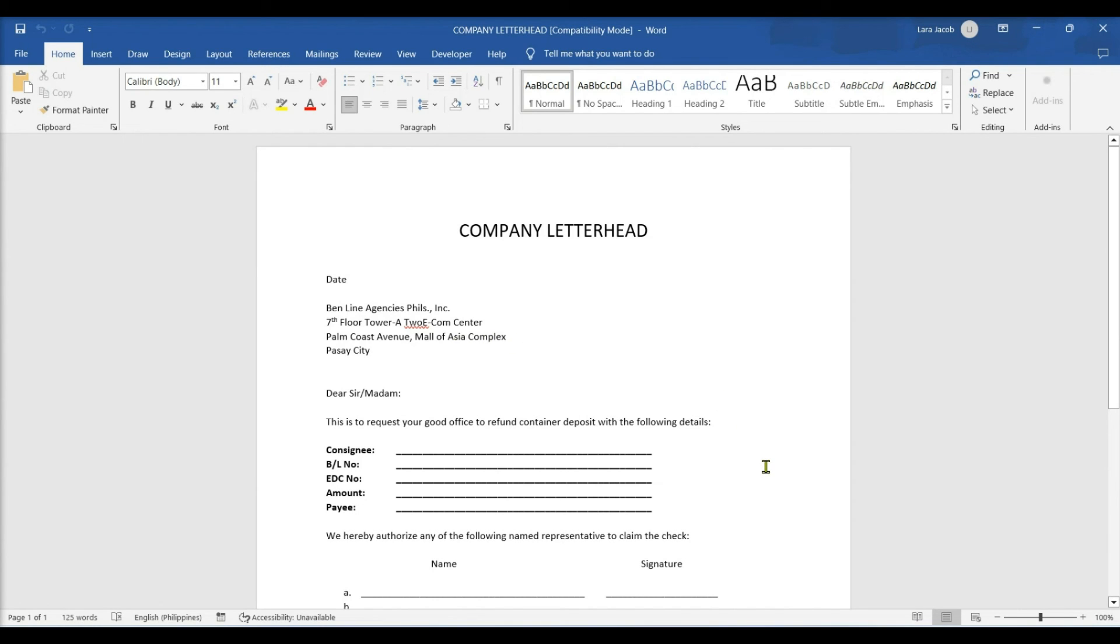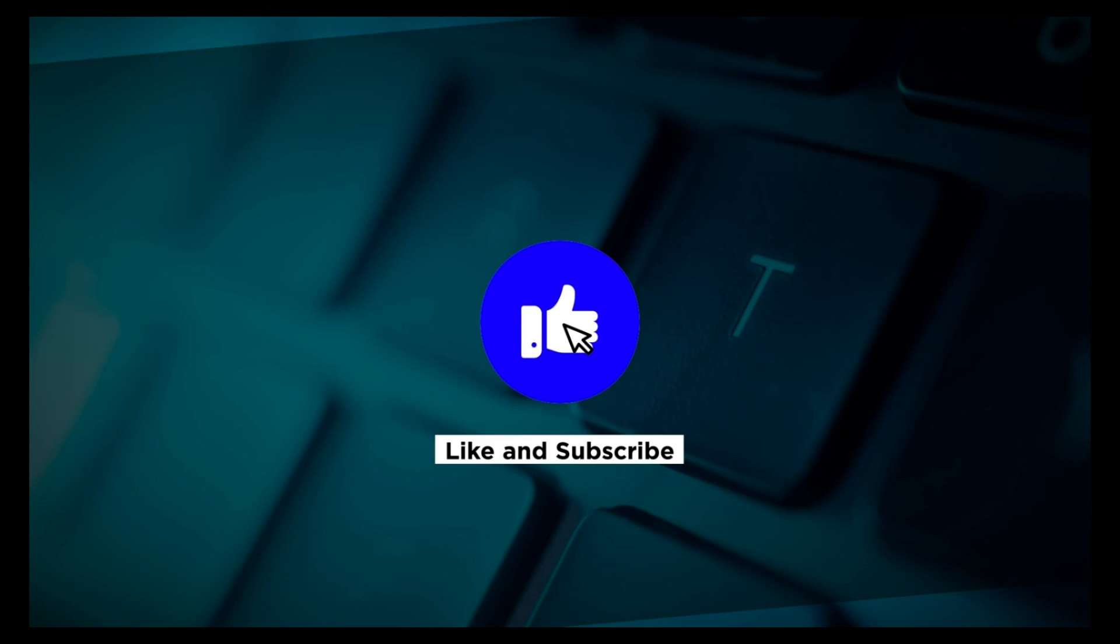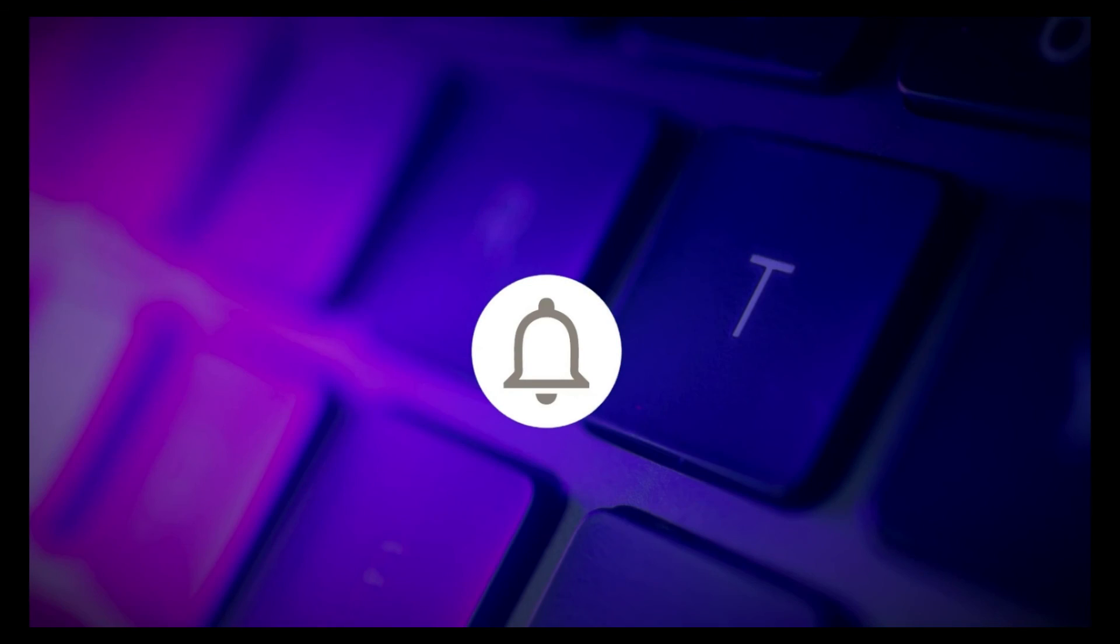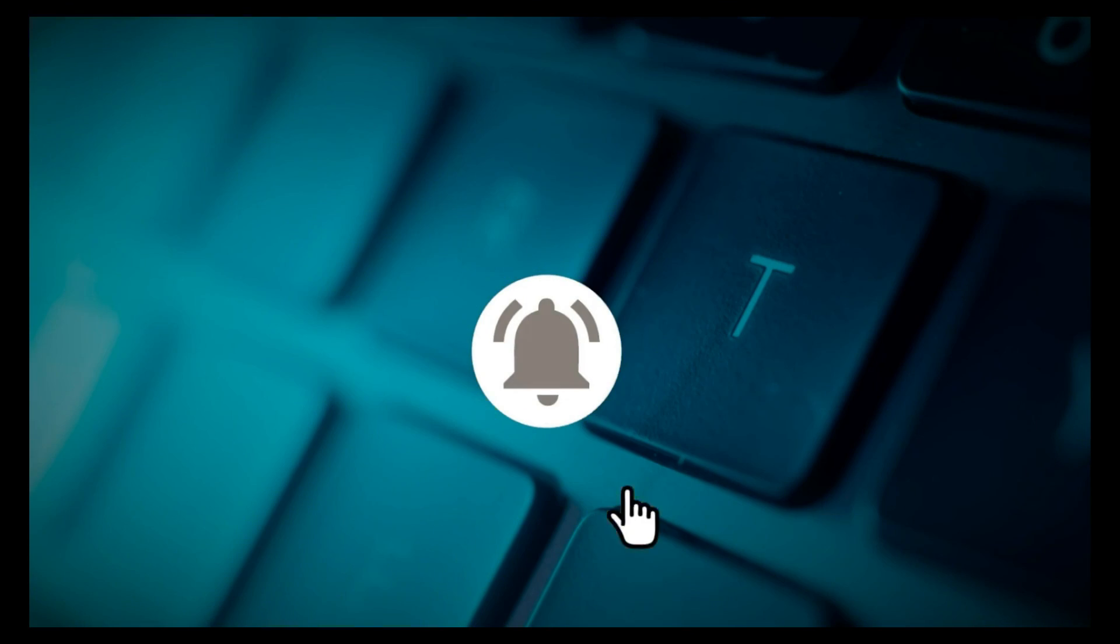So that's how we repair a corrupted document and recover text. If you found this video helpful, kindly like and subscribe. You may also click and turn on the notification bell so you can be notified whenever we release new videos.